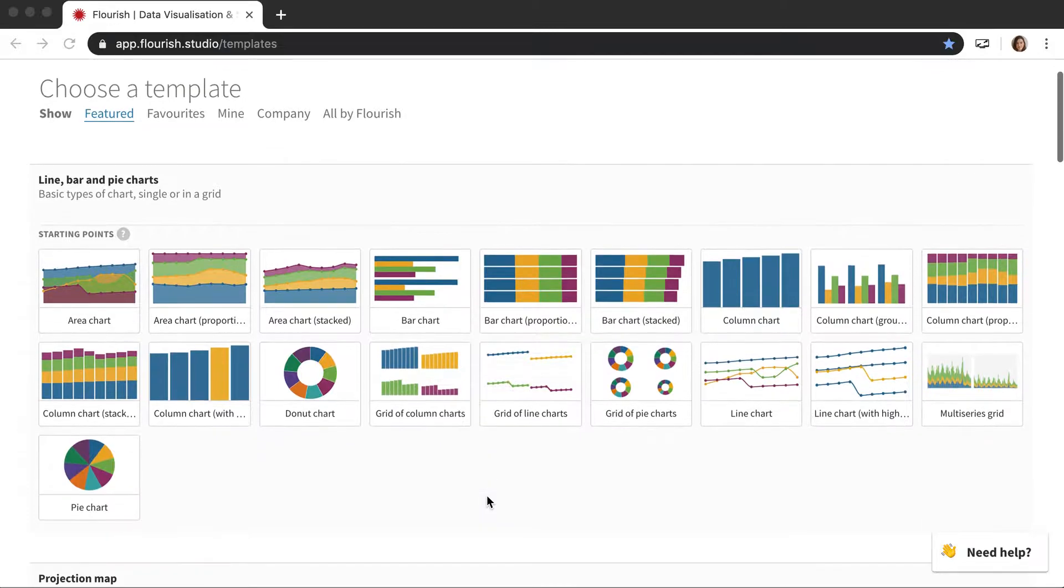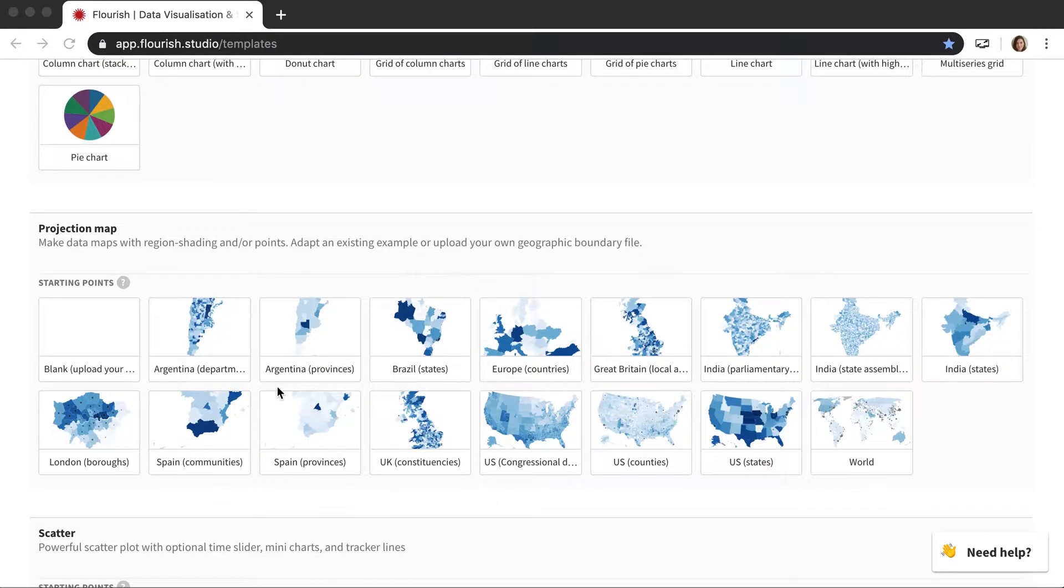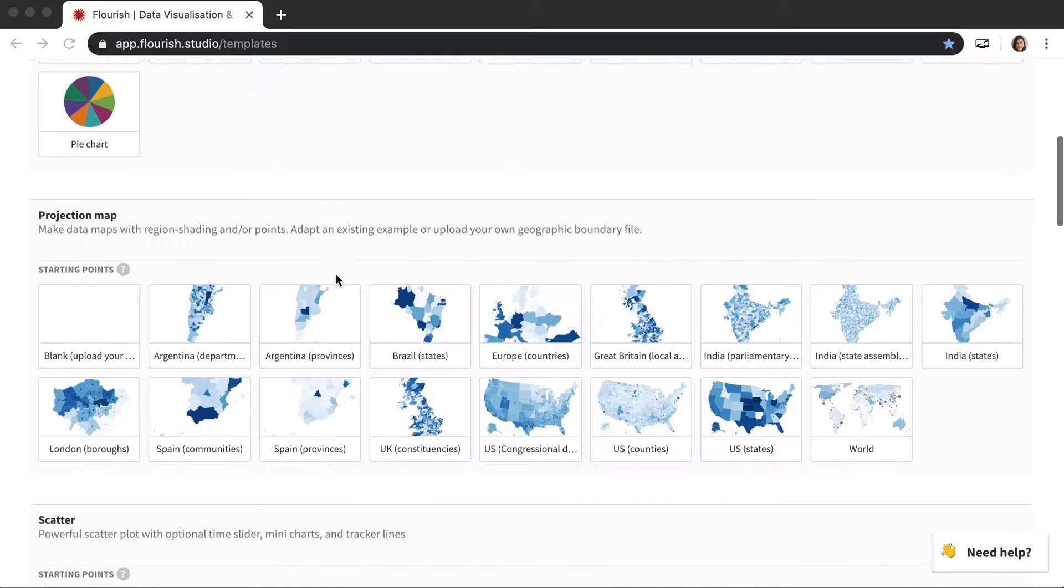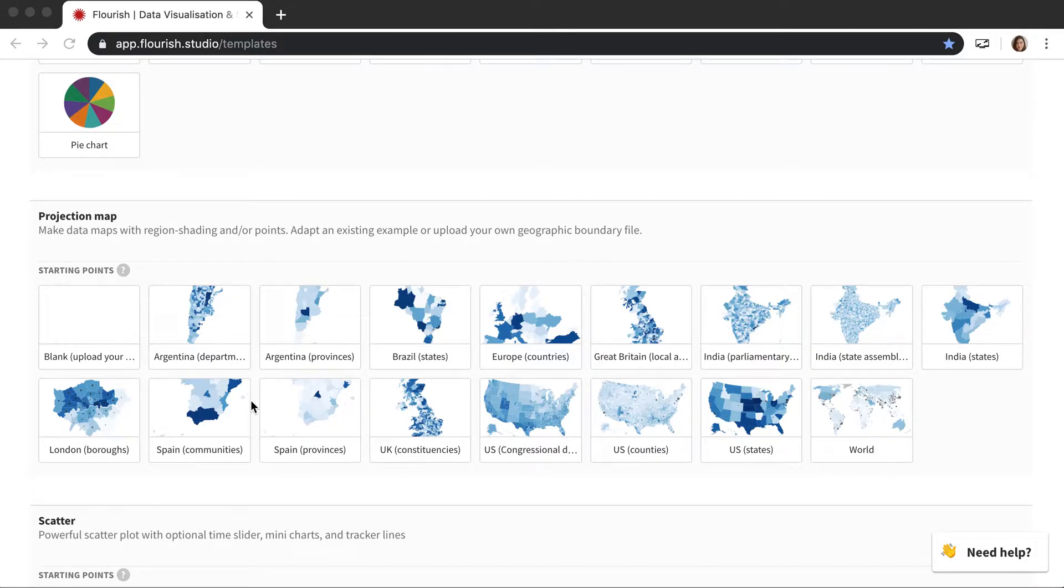So the first one here is our projection map which is your basic point and region shaded regions map. We have a bunch of different starting points here that you can use like Europe, US counties, US congressional districts, US states, and different UK ones as well.